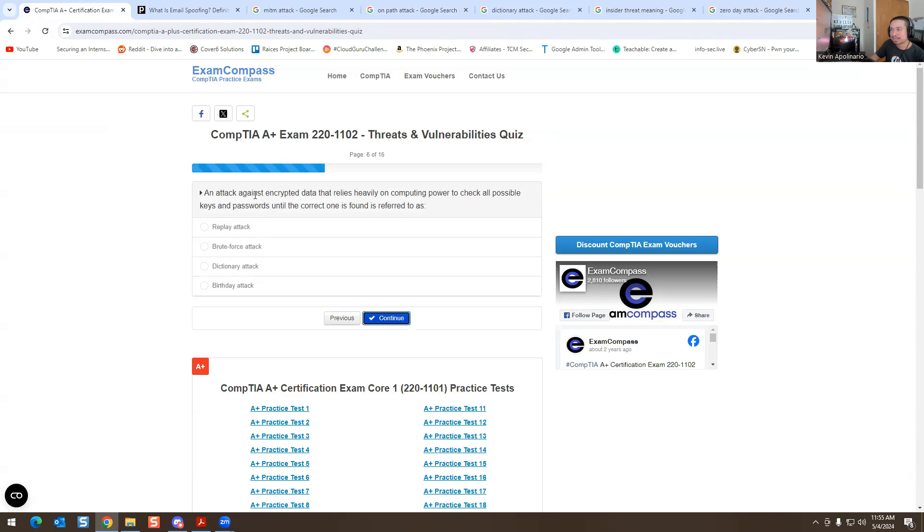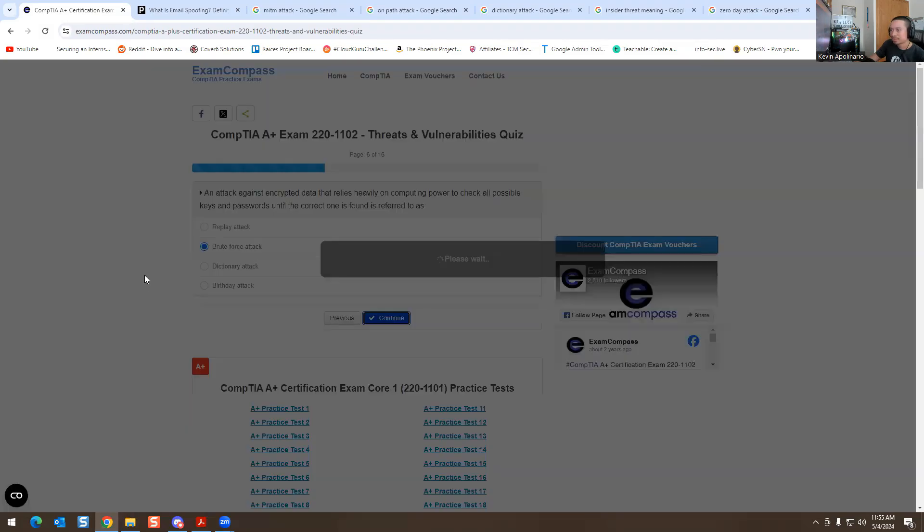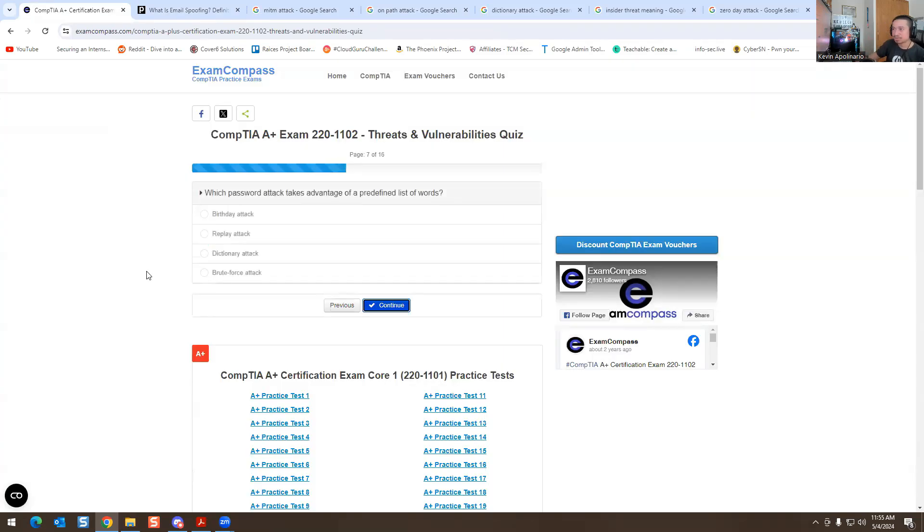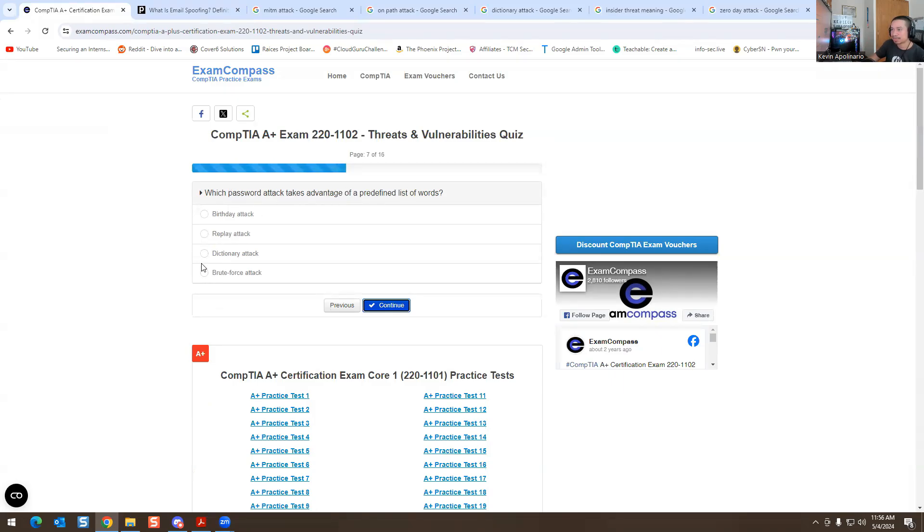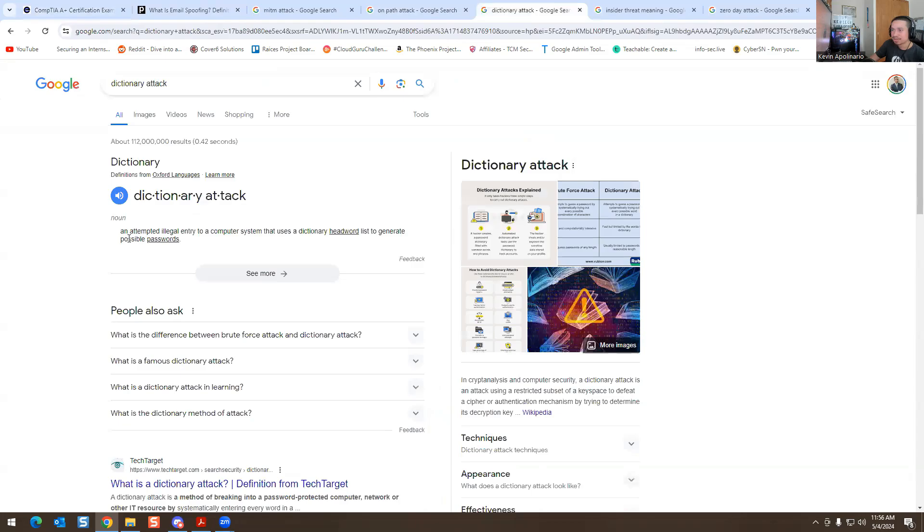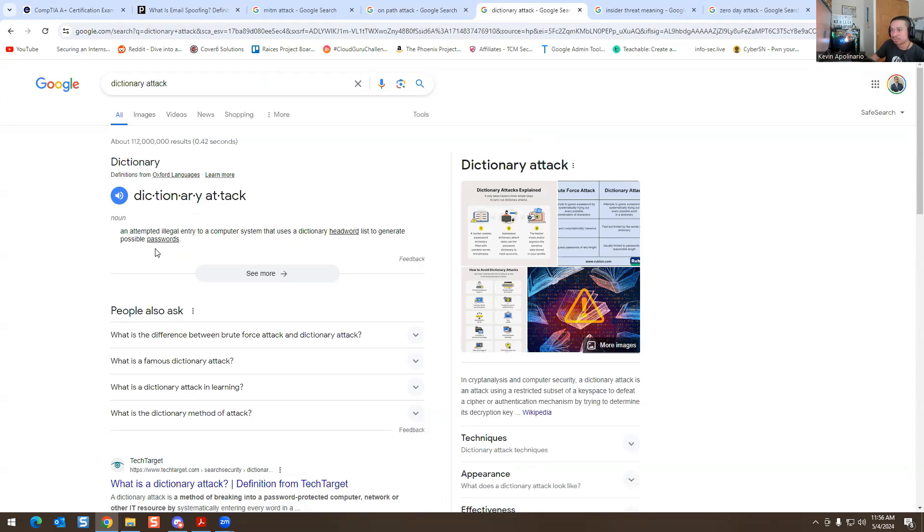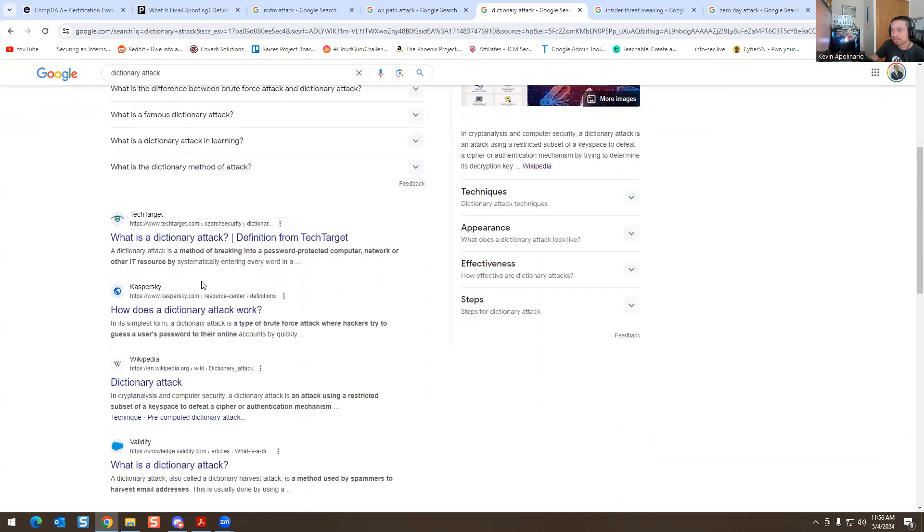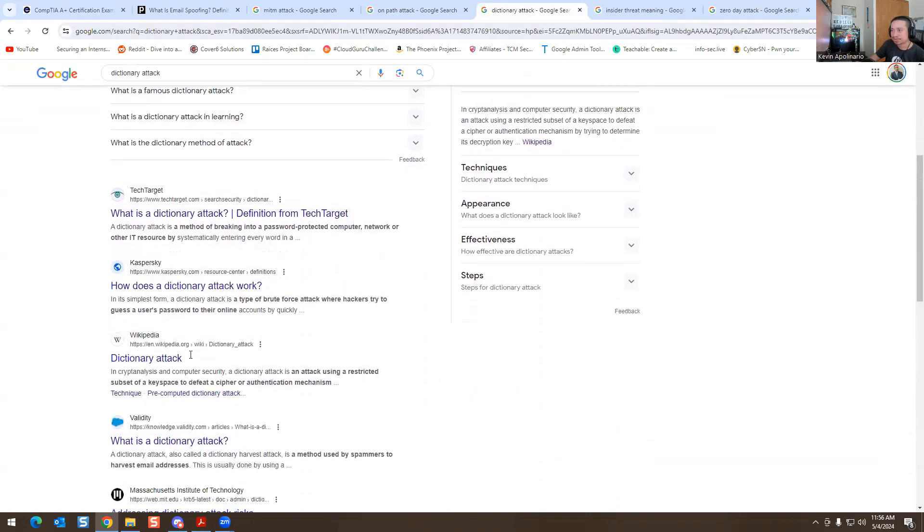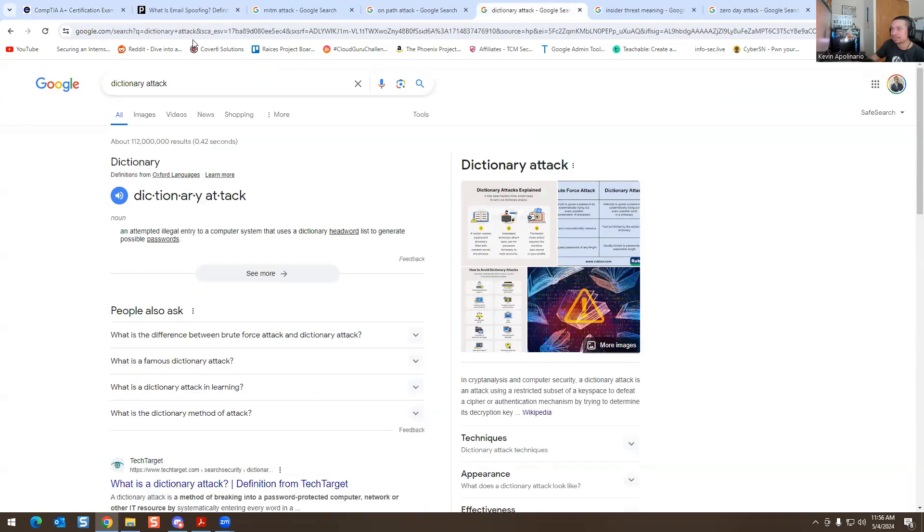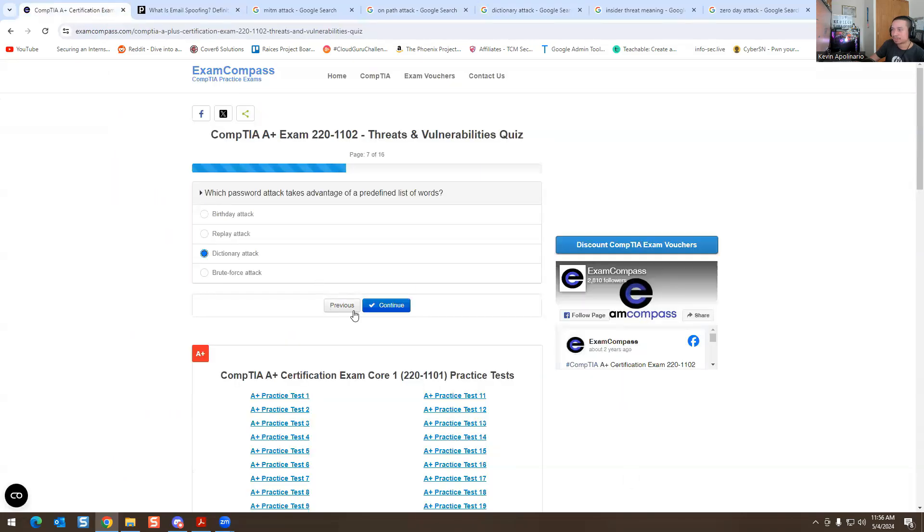This one is: an attack against encrypted data that relies heavily on computer power to check all possible keys and passwords until the correct one is found is referred to as a brute force attack. I know that's the answer because it's happened to me. Which password attacks take advantage of predefined lists of words? This is a password attack. I know this sounds weird, it's dictionary attack. If you go to the actual definition, this is an attempt to illegally enter a computer system that uses a dictionary or word list to generate possible passwords. That's why that's the answer. This is the type of attack you'll see for passwords.